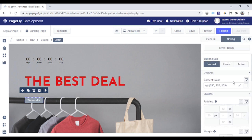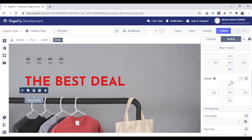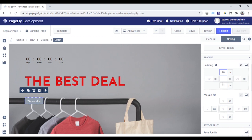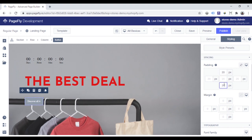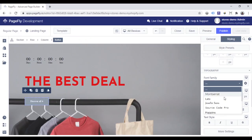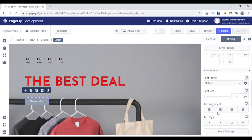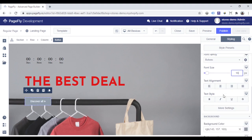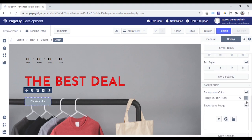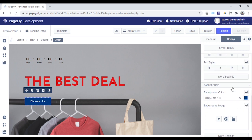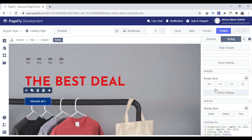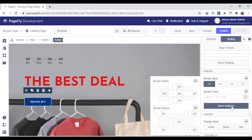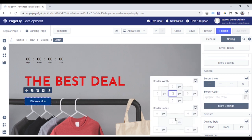For Normal state, adjust the padding of the button. Change the font family and the font size. Set background color. I will choose blue color. Scroll down to Border parameter, choose Solid Border. Click More Settings, and set the border width to zero. Adjust the border radius.